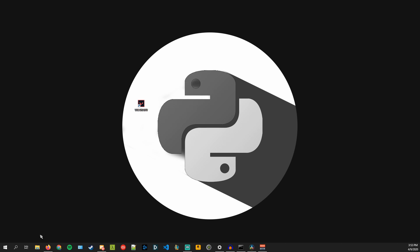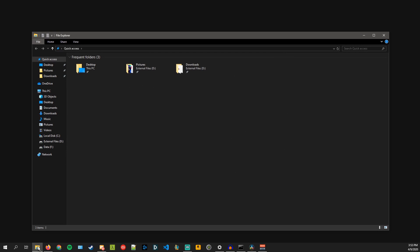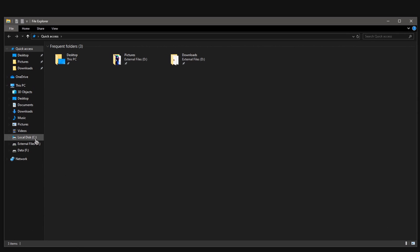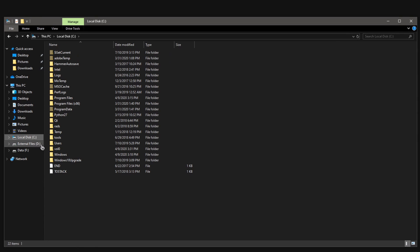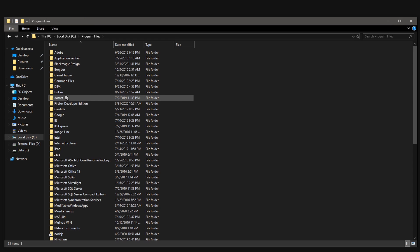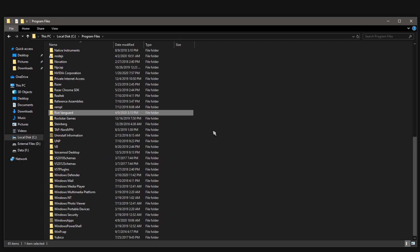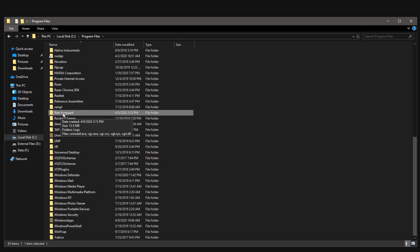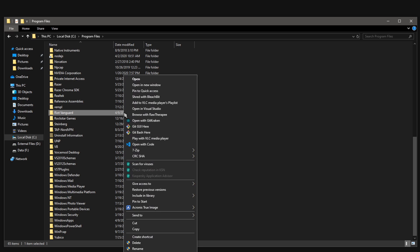So go into file explorer, C drive, program files, and then search for Riot Vanguard right here. And after you restarted your PC and after you did those commands now you can just right click and delete and it's going to ask you for administrative privileges, just say yes and just completely delete Riot Vanguard.